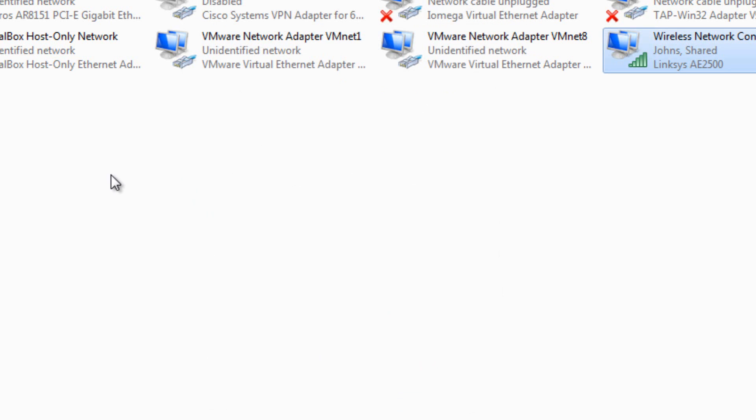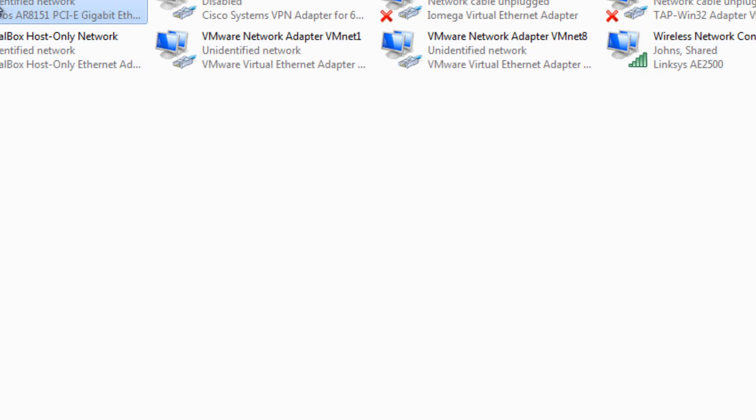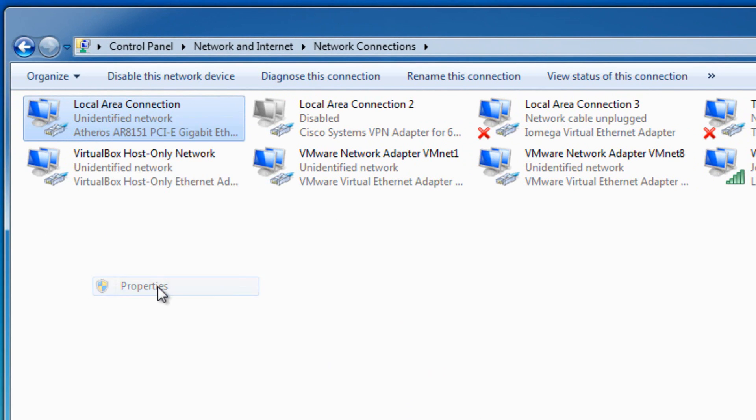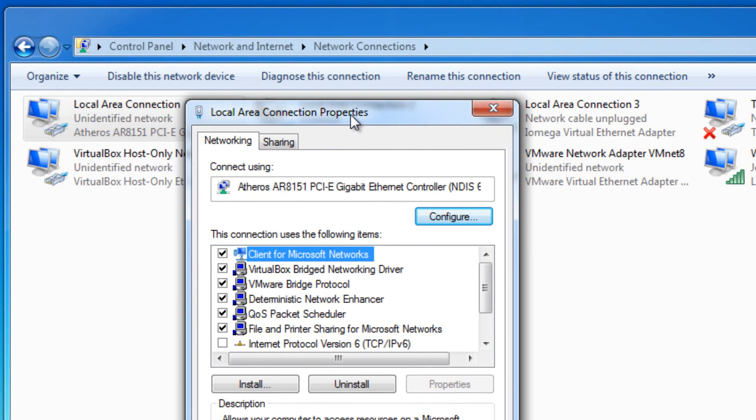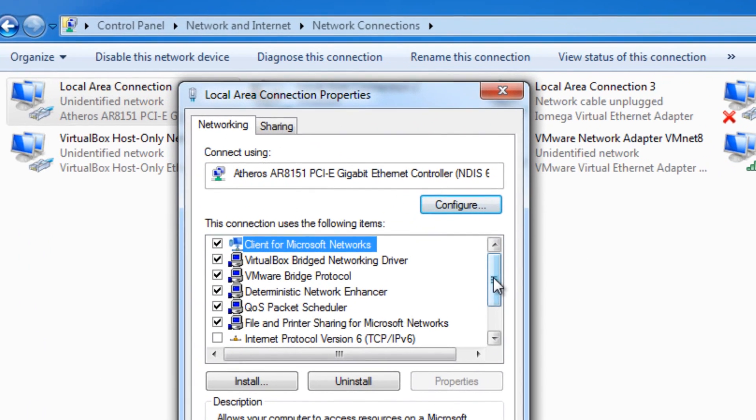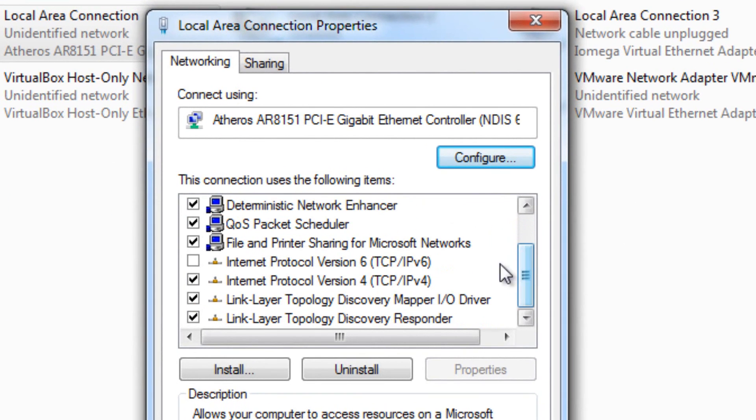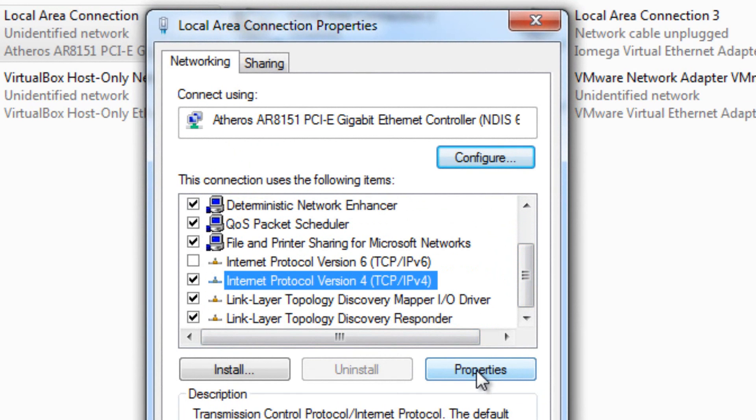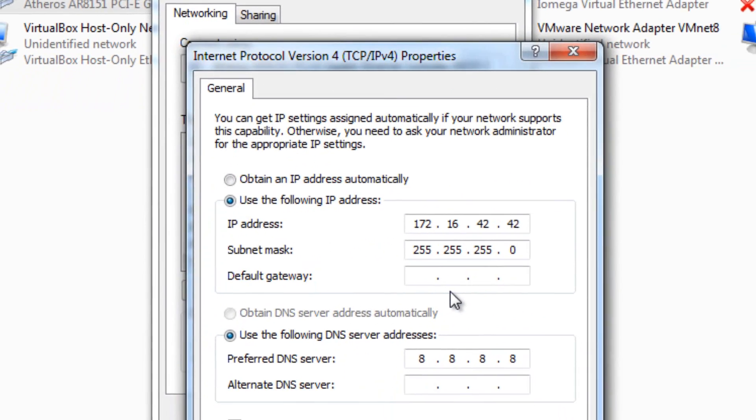Once you have all that, hit okay, and then go to your local area connection where your Ethernet is going from your PC or laptop to your Wi-Fi Pineapple. And then what you'll need to do here is change your TCP IP version 4 IP address.